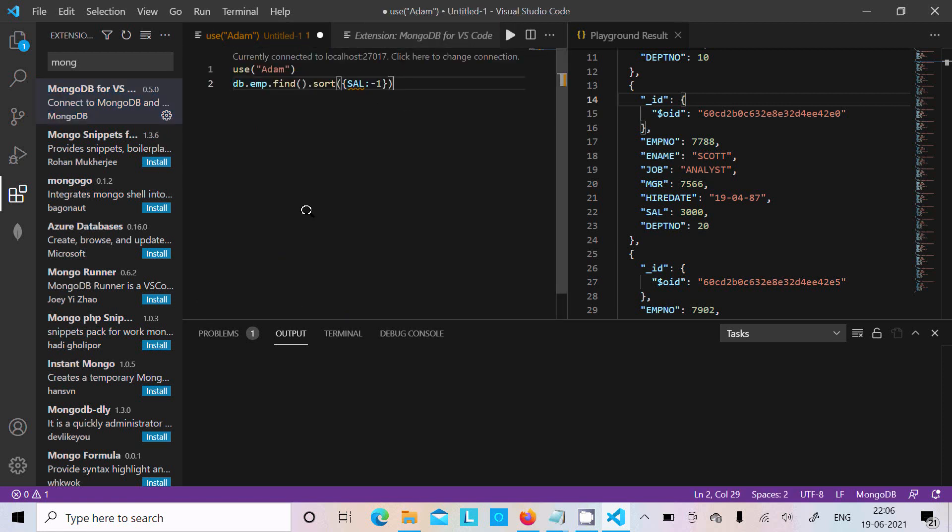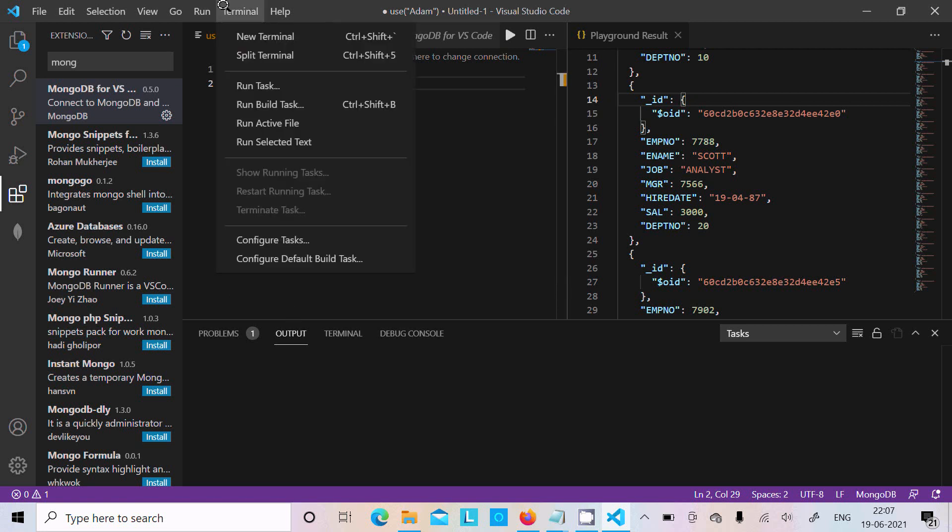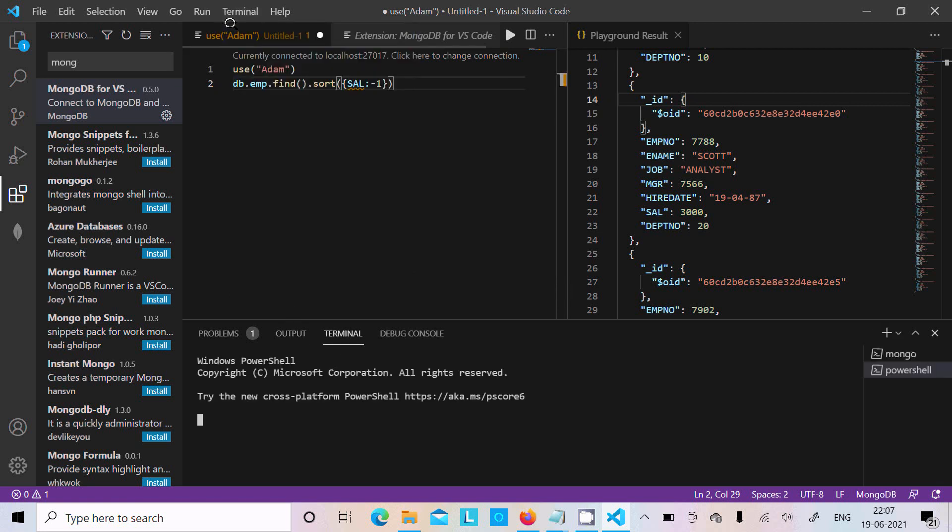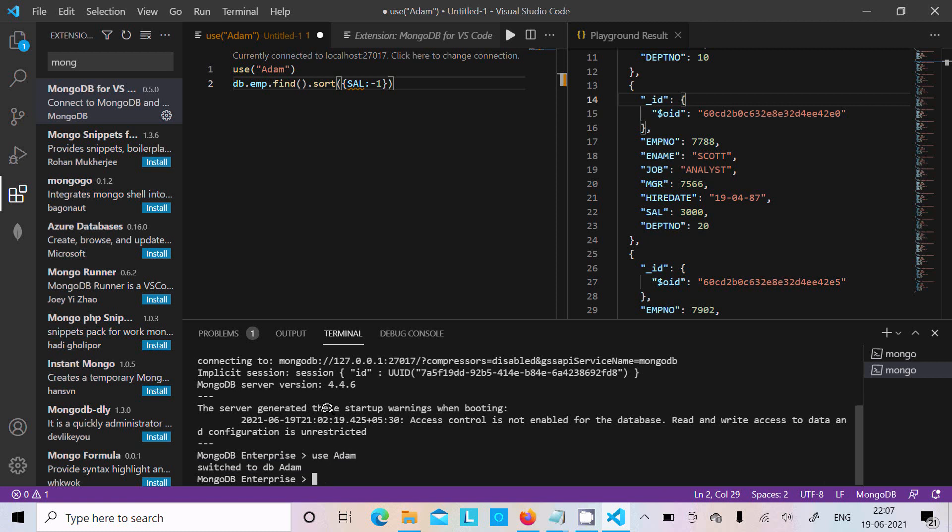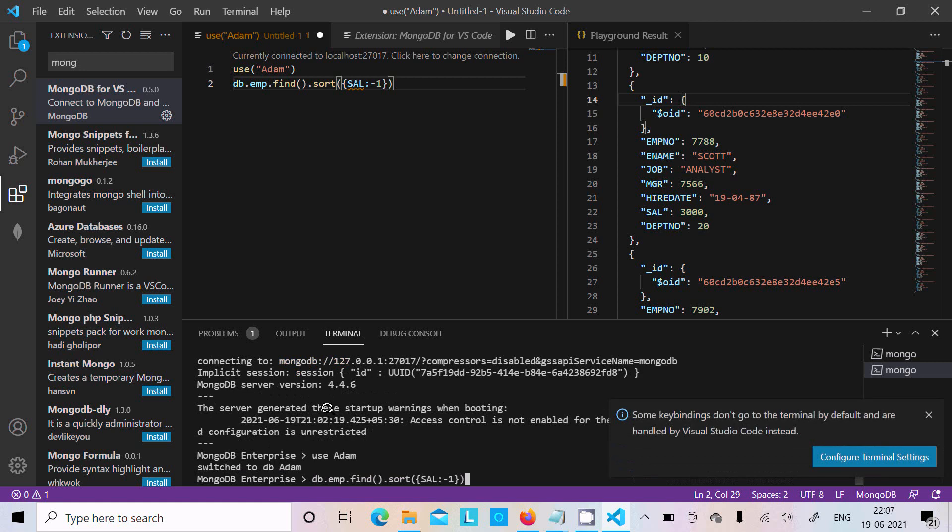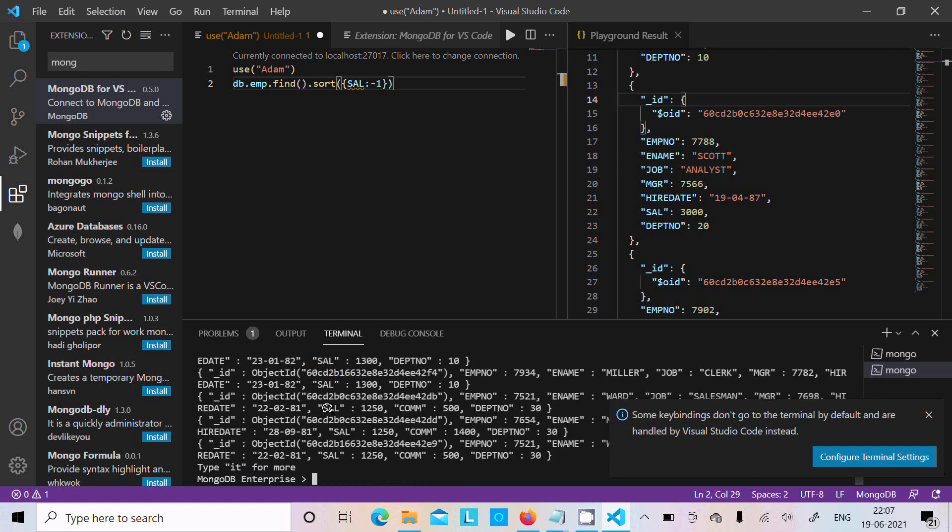To check anything on the terminal, you can just click on New Terminal, write 'mongo', and after that use database 'adam'. Use this query, press enter, and you can get a list of records.